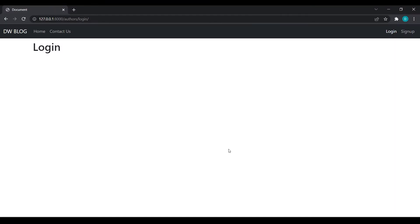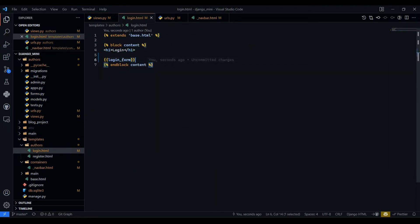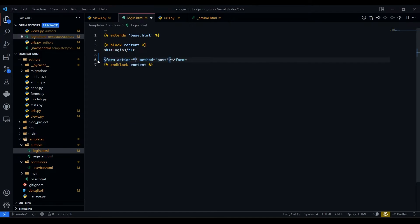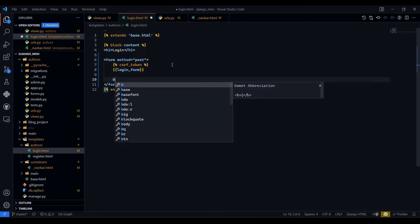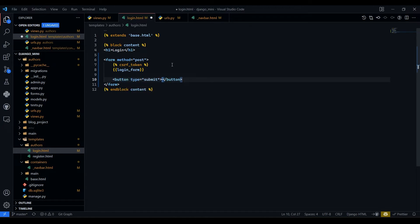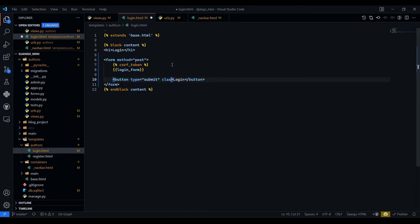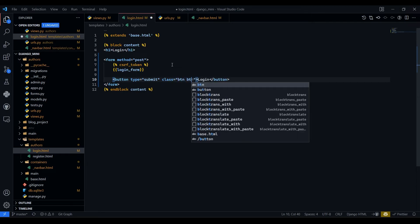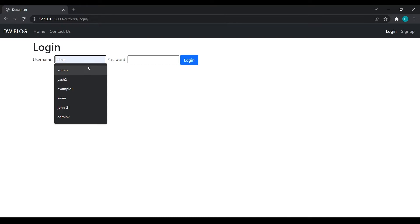We need to wrap the form in a POST method. Set the form method to POST, remove the action attribute, and import the CSRF token. We also add a submit button with the label 'Login' and class 'btn btn-primary'. Save this, come back and refresh — we have got the login button.